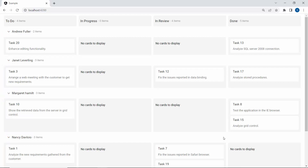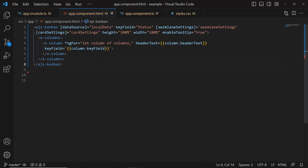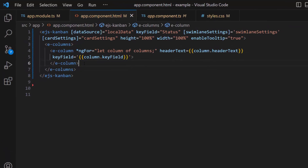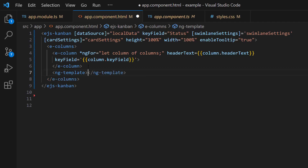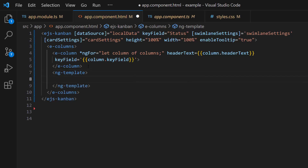Let me show you the steps to add an icon to the Kanban header using templates. First, create a template using the ng-template tag and give it the reference name 'template'.